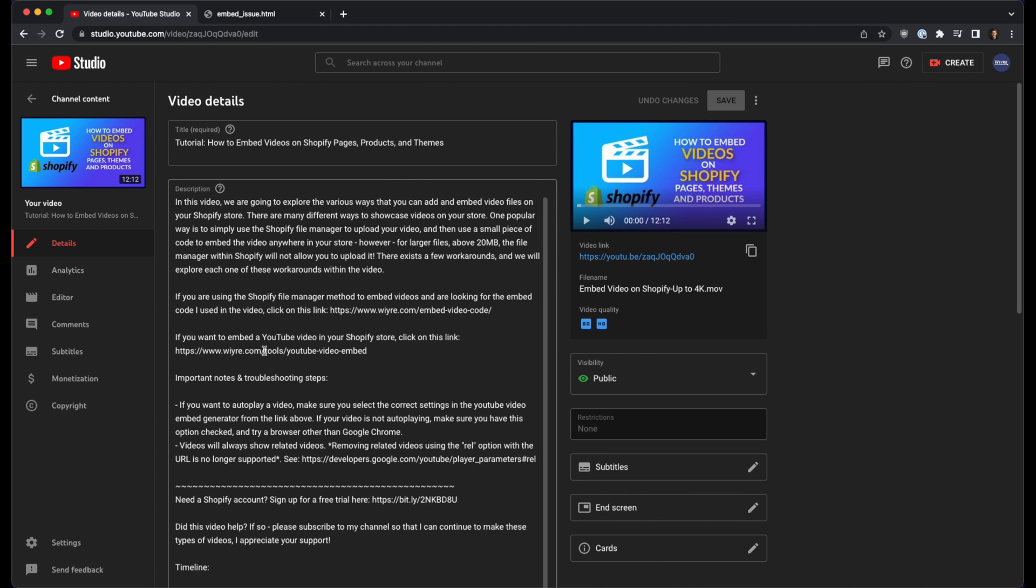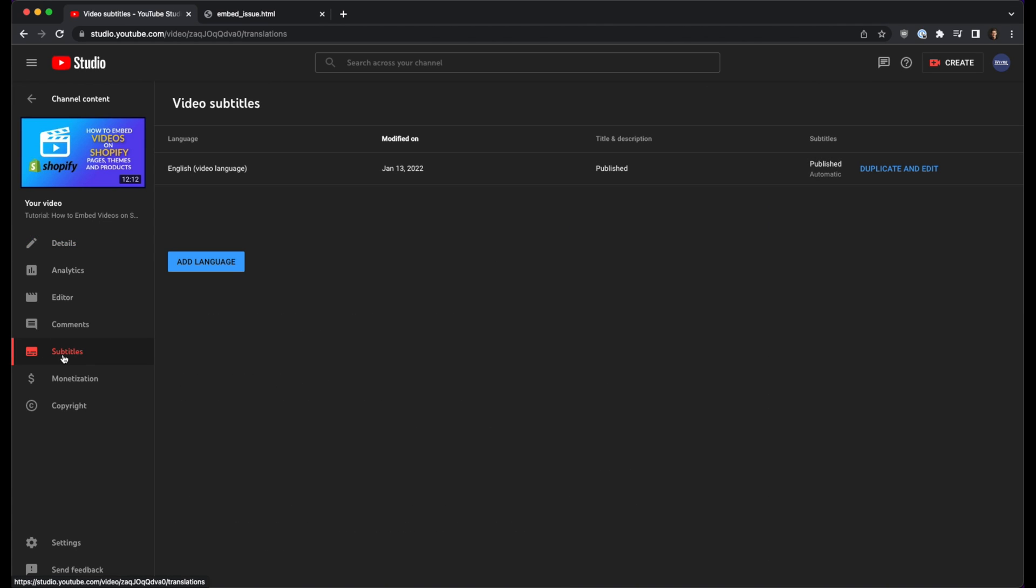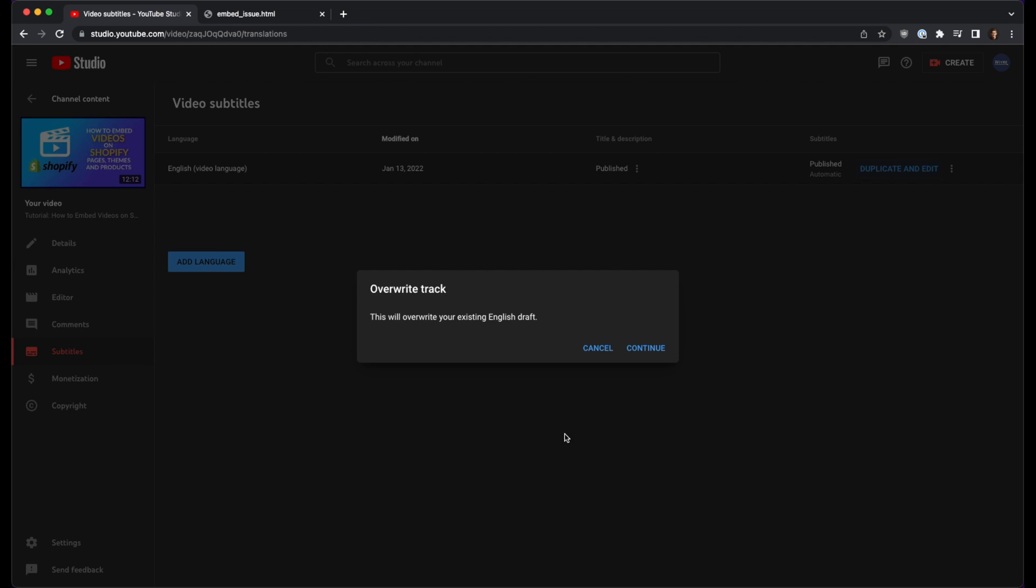Now on the left hand side where it says subtitles, there is an option right here that says duplicate and edit. So what I'm going to do is I'm going to overwrite track with an existing English draft and click on continue.